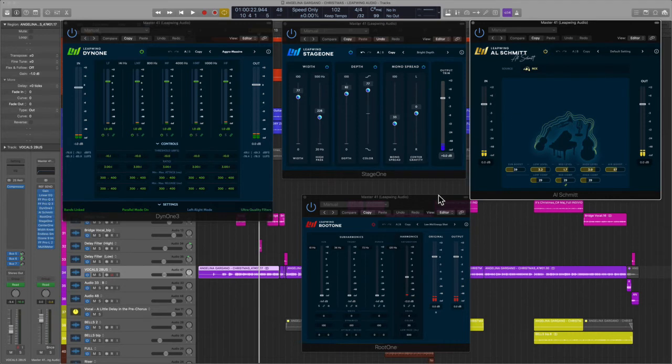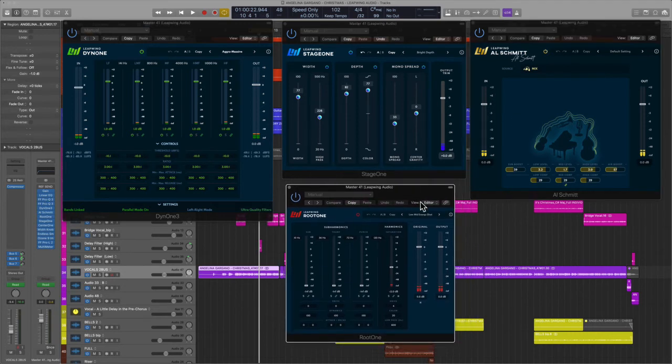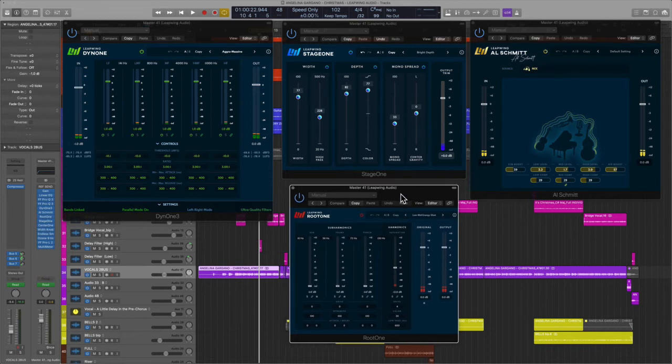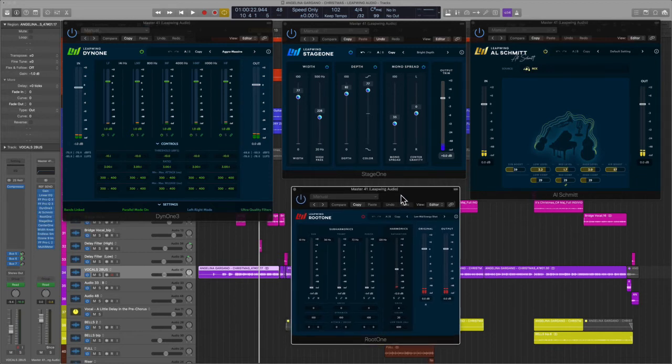And then finally, Root 1, same thing. Went into a preset and then just played with these parameters here to see if I needed to add any more harmonics to the signal.